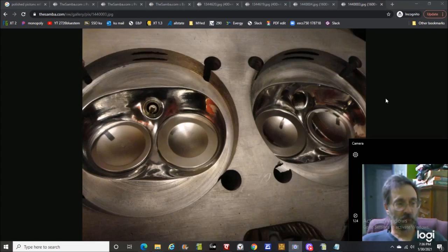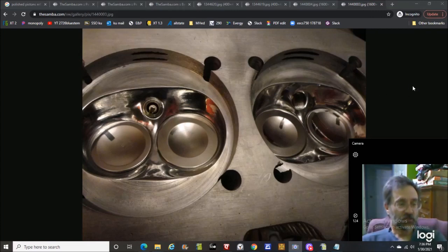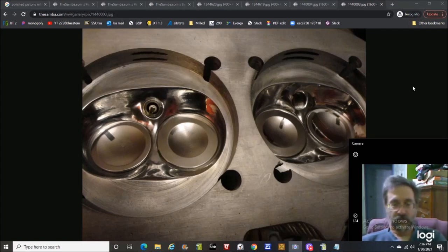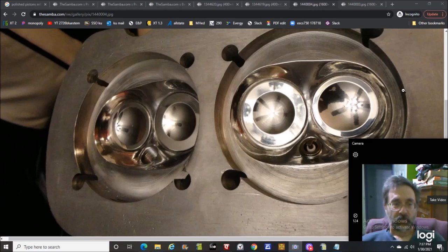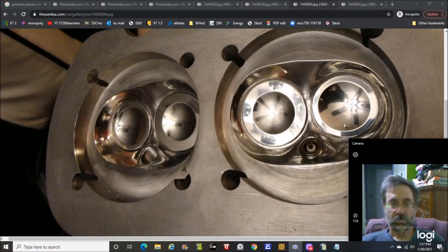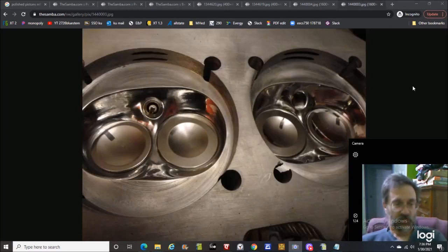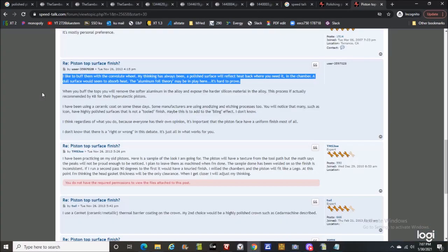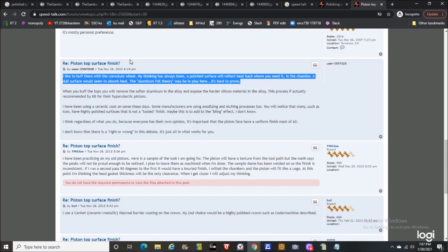I saw these absolutely gloriously polished chambers and got to thinking, that's really cool. I completely and totally appreciate the effort. It looks like there's a ceiling fan right there. But I began to think, what does that actually do? Piston top surface finish.